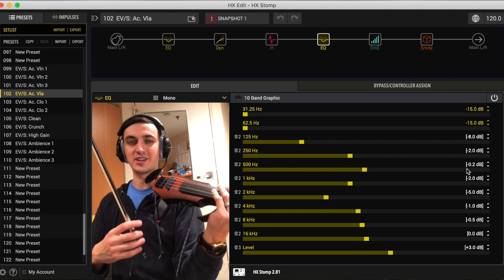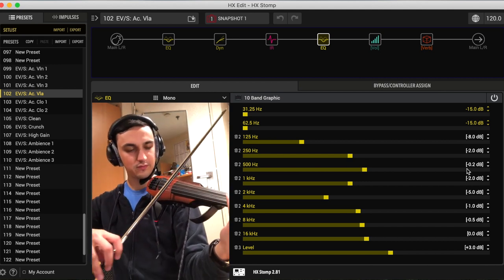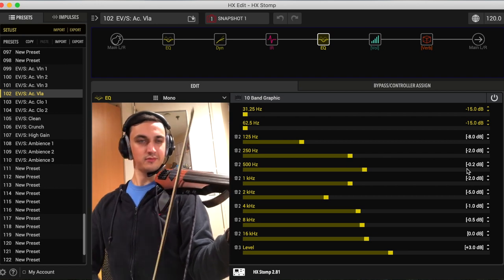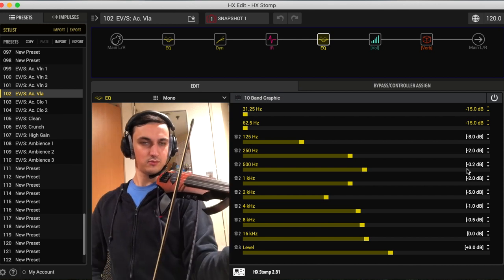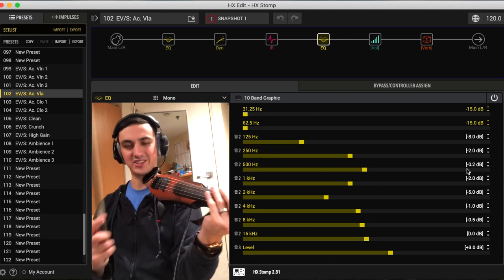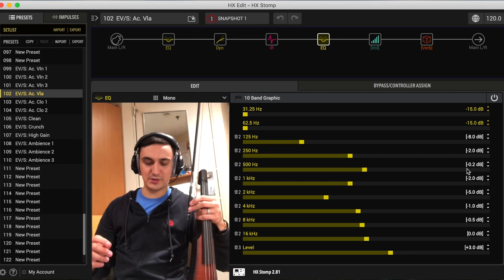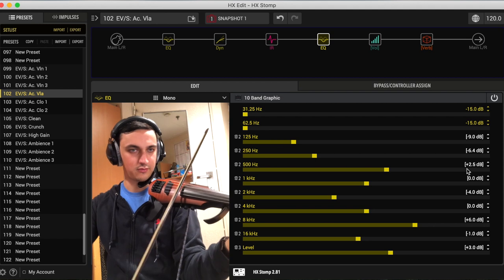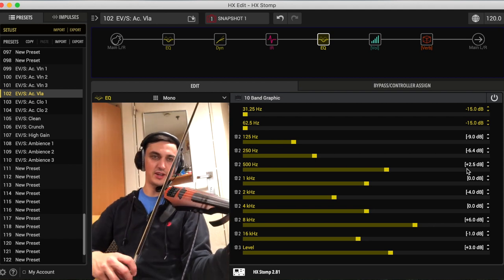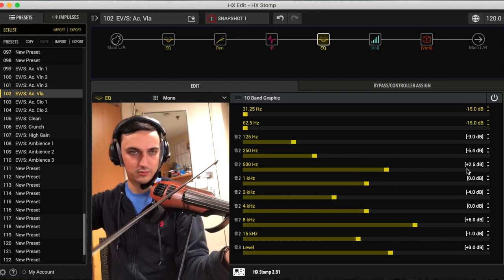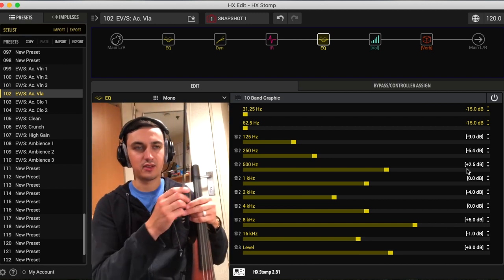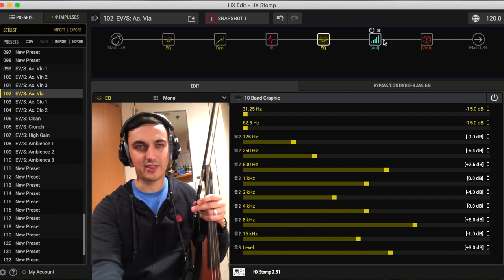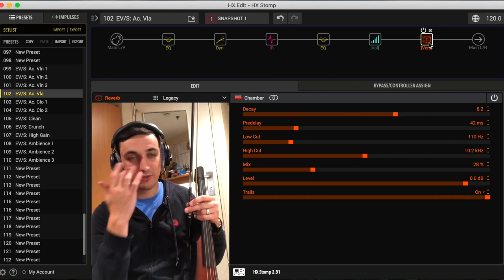I just think the C string sounds so good on that IR. And then the second option for the EQ, first option again, second option. Second option is a little bit more mid-focused, I feel like, and it'll just cut through a little bit easier I think also. And then obviously same volume and reverb block. So anyway, I hope this has helped you in some form or another.